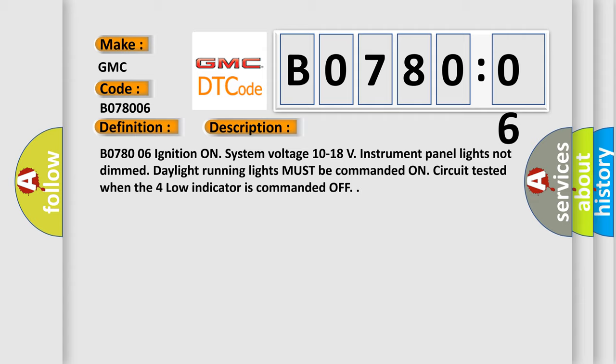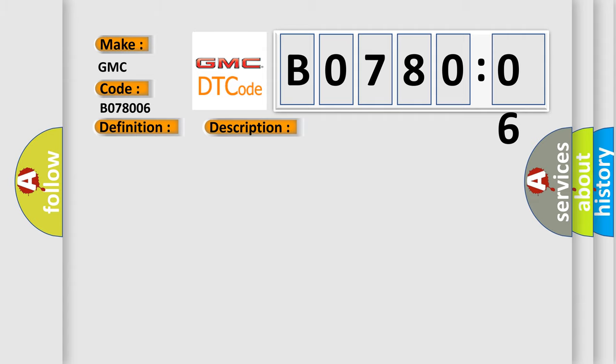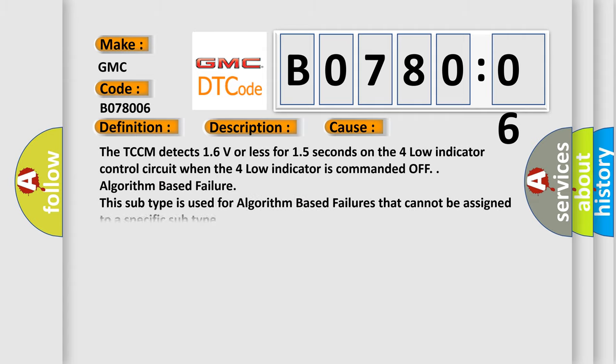This diagnostic error occurs most often in these cases. The TCCM detects 1.6 volts or less for 1.5 seconds on the four low indicator control circuit when the four low indicator is commanded off.